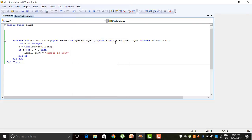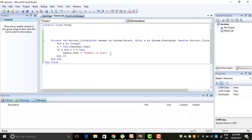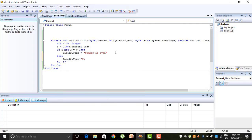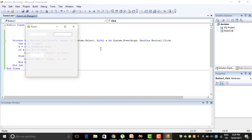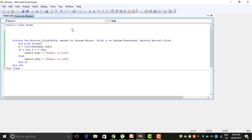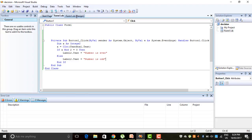Now if we want to write the code for Else — that means if the condition is false — we write Else, then Label2.Text = 'Number is odd'. We execute the program again. If we write 78, it shows even. If we write 781, it shows odd. So this covers the If and If-Else conditions.